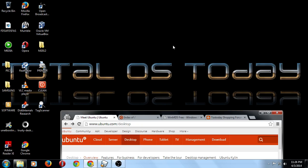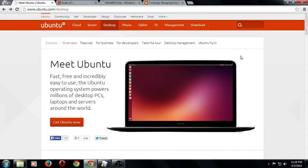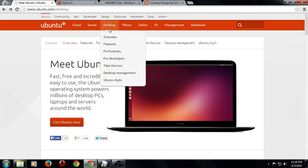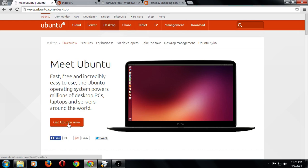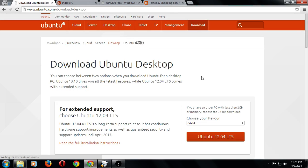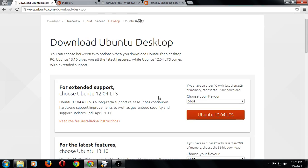First go to ubuntu.com, go to desktop which I already have, click Get Ubuntu Now. From here you have several options.